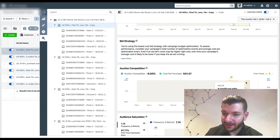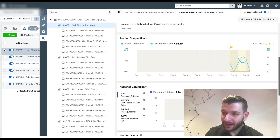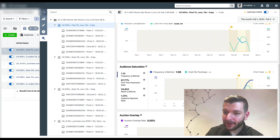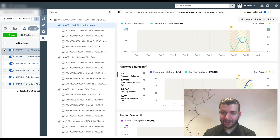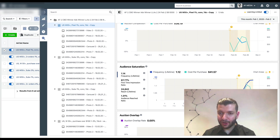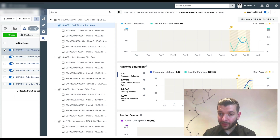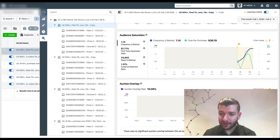So the auction competition section shows you how you're basically stacking against the competition. Previously this was just a guess. Audience saturation shows frequency, and you can see how frequency is interconnected with cost per purchase, which is a very interesting connection. Auction overlap shows changes that have been done to the asset.